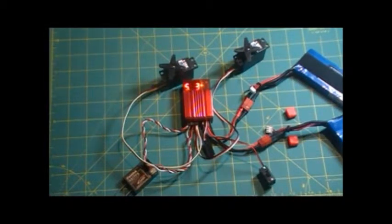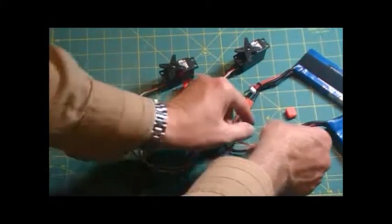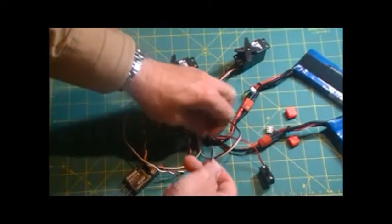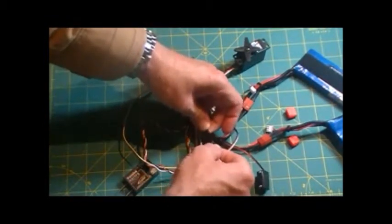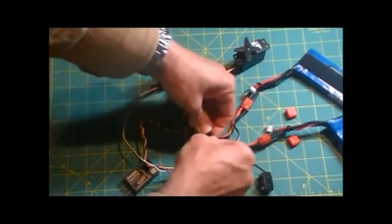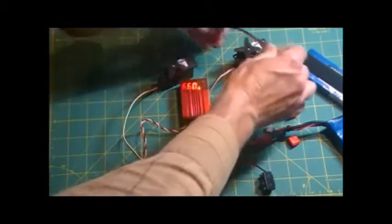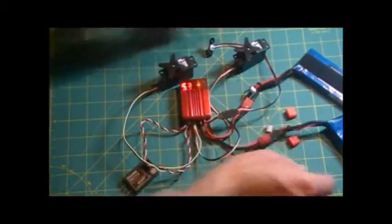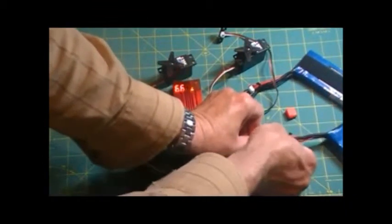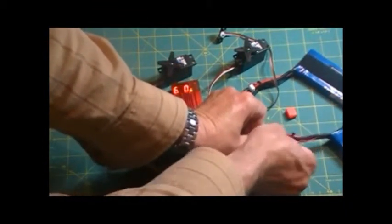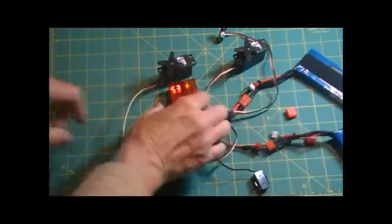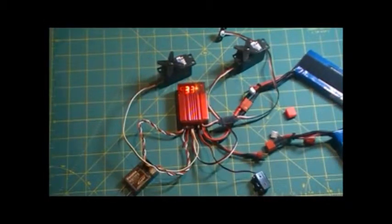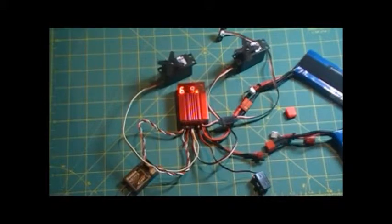Now if for any reason we were to have a battery failure, and I'll connect our little LED in as well. This unit will kick in straight away and will continue to operate. So disconnect the battery. Power's still going. Everything's still working.